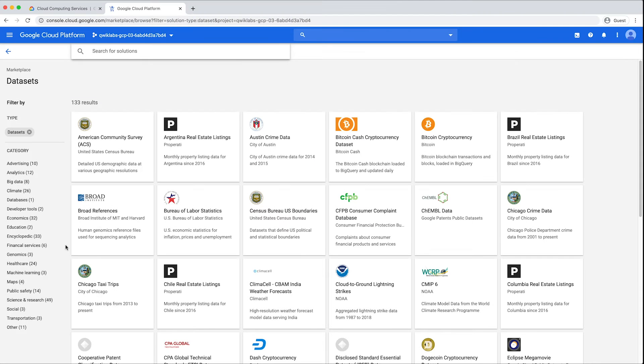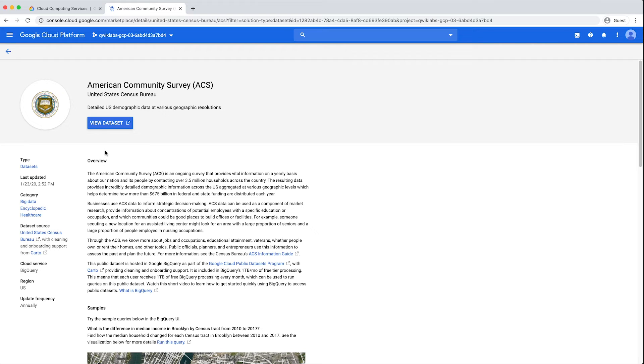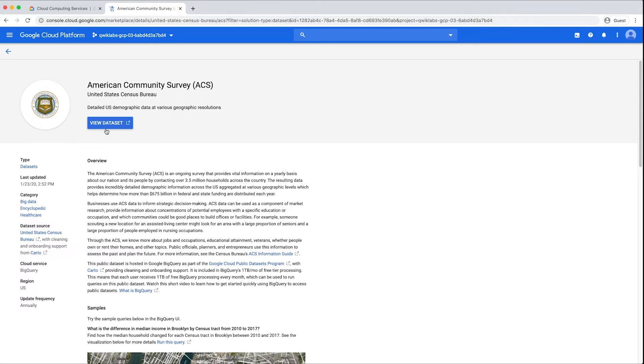Clicking on the tile will provide you more detail on the data set, including a description of the data set, sample queries, and metadata showing information such as when the data set was last updated and if there is a regular update frequency. To access the data set, click the View Data Set button.